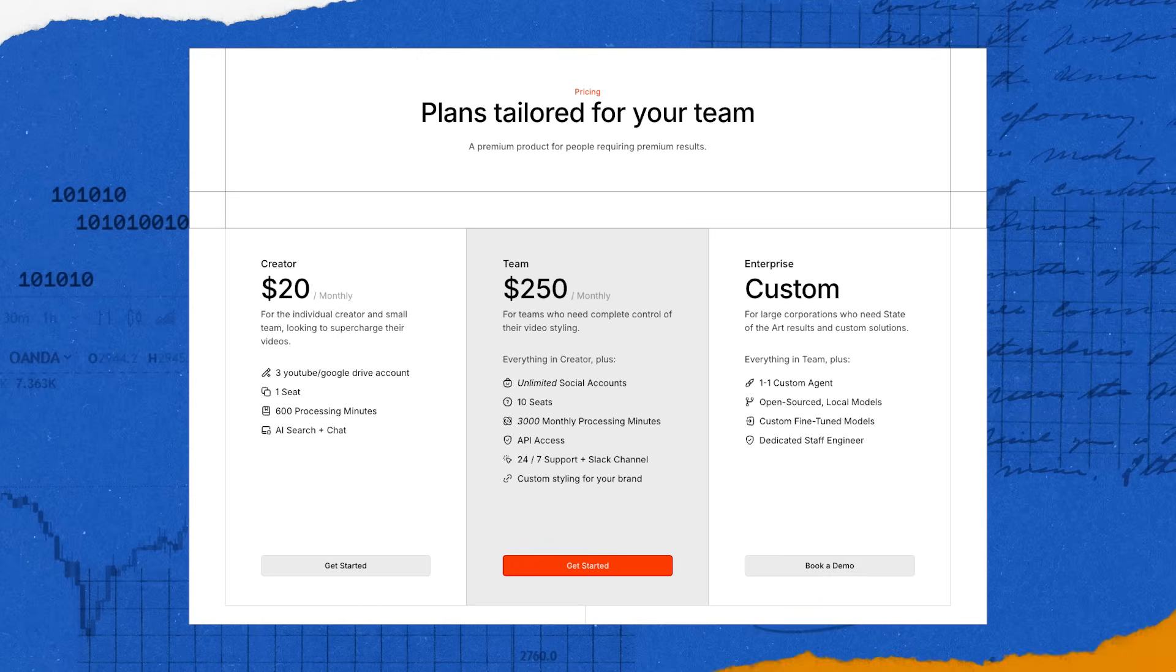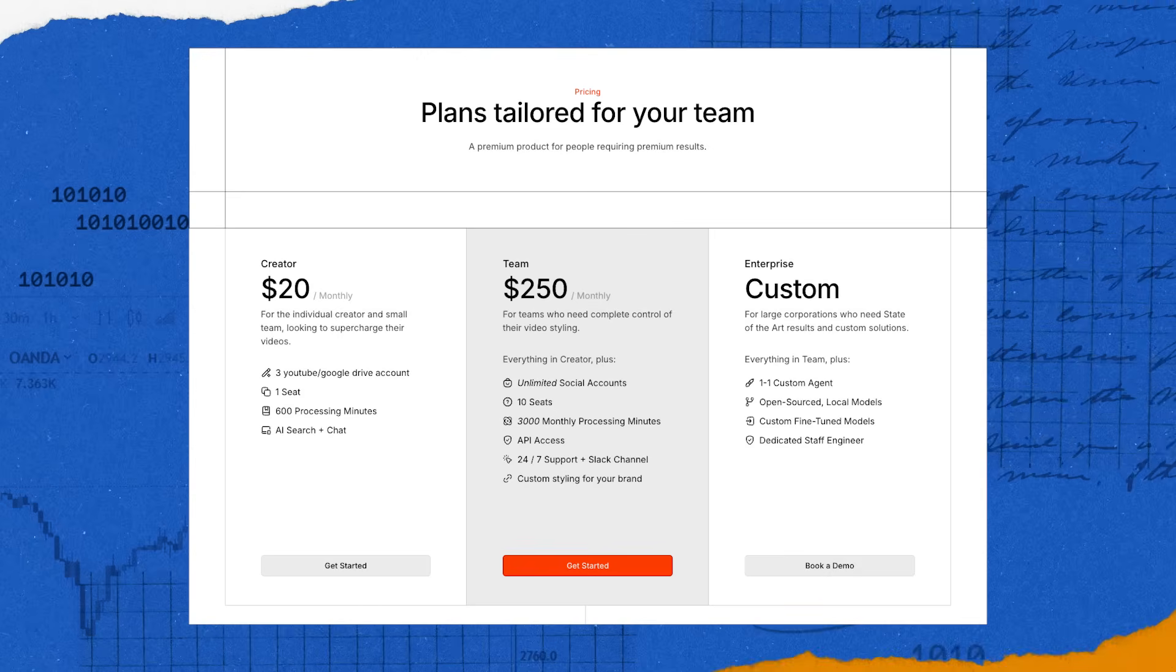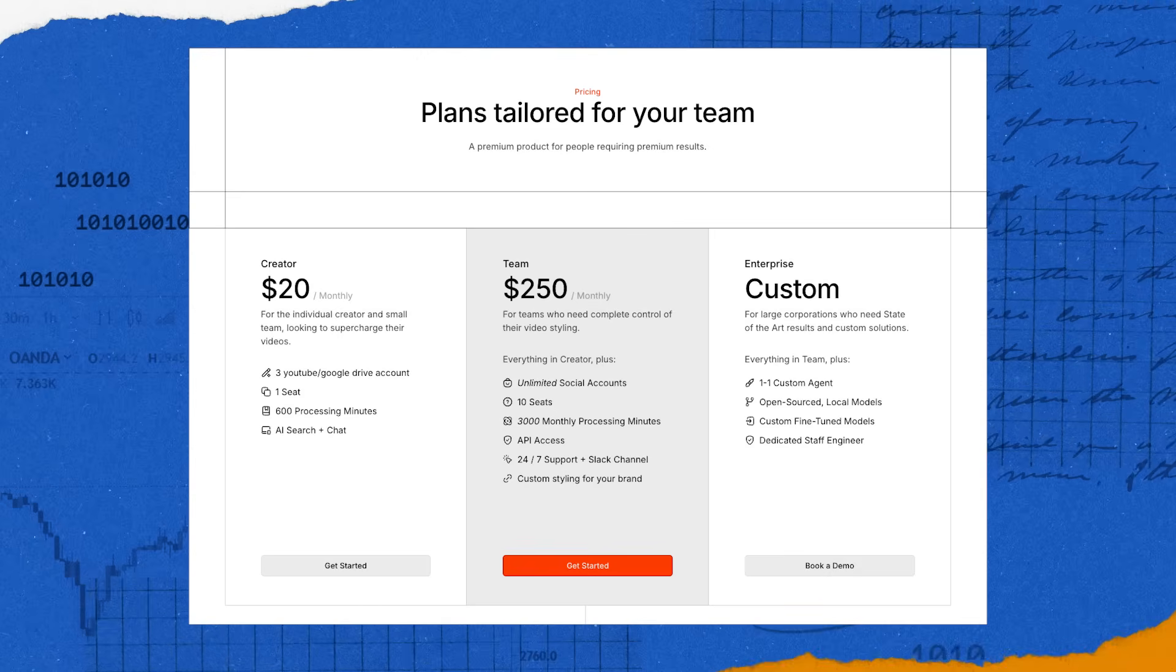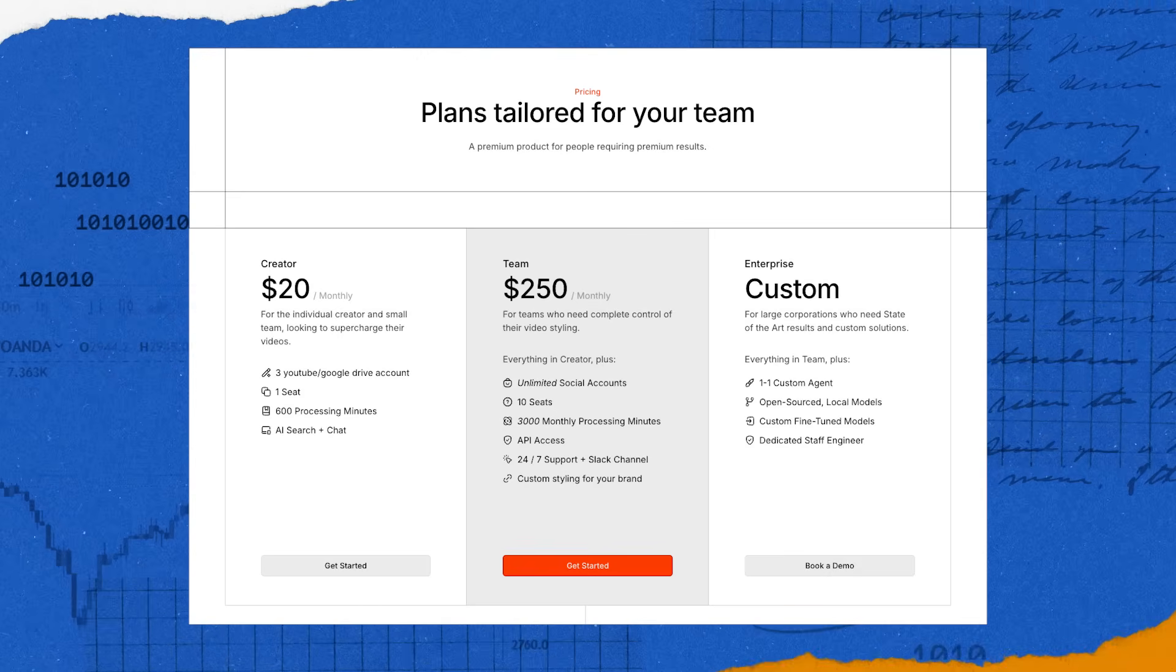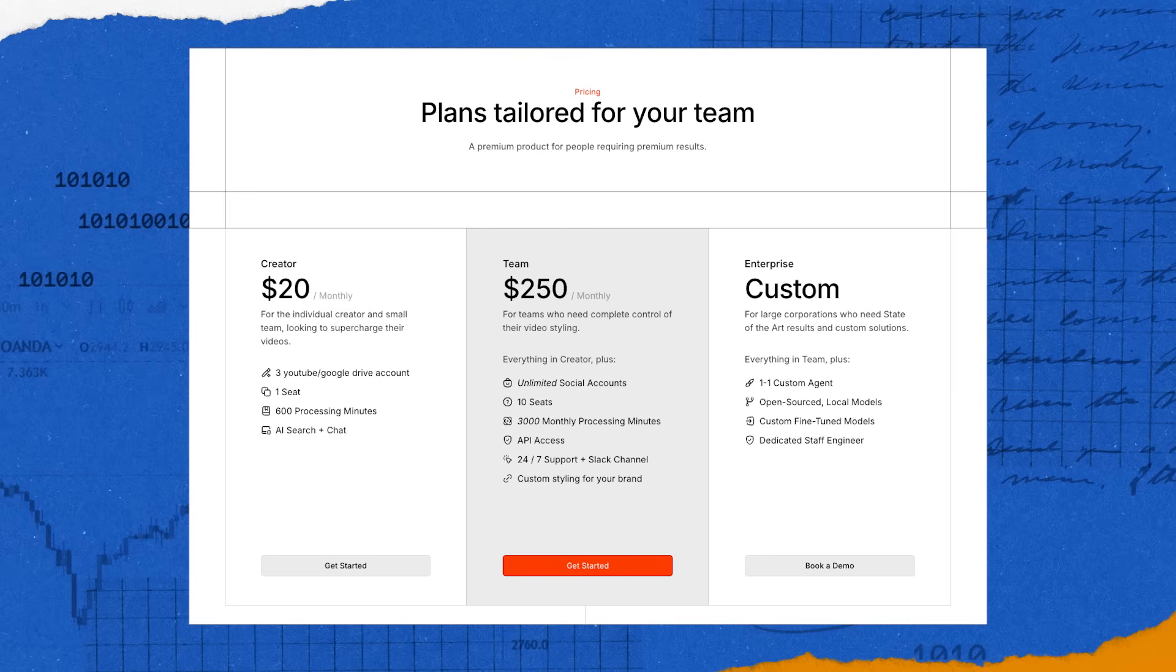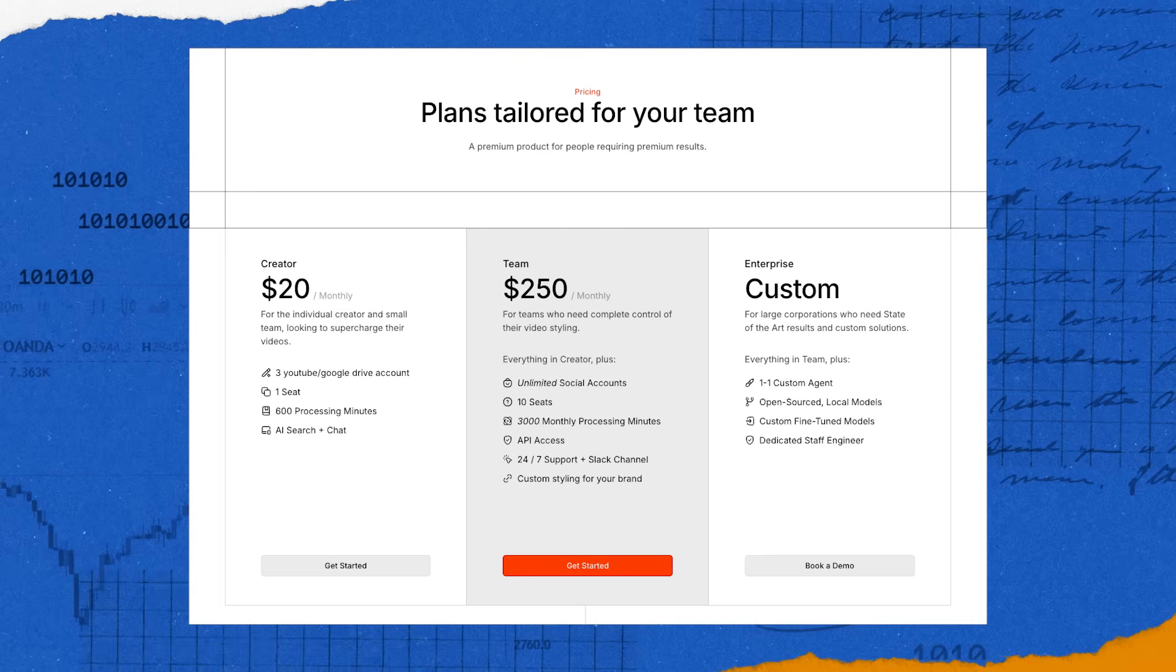Overlap has a solo creator plan at $20 a month, a more advanced team tier at $250 per month, and custom enterprise solutions.